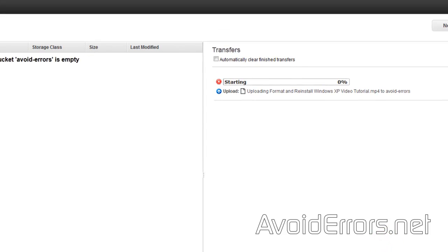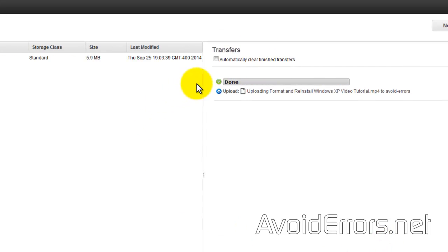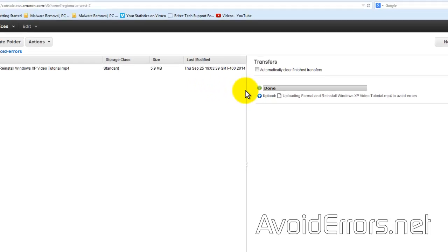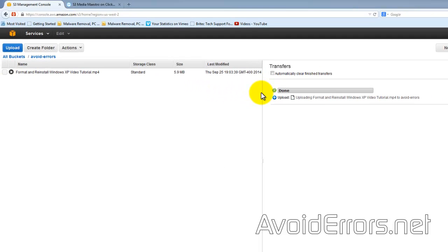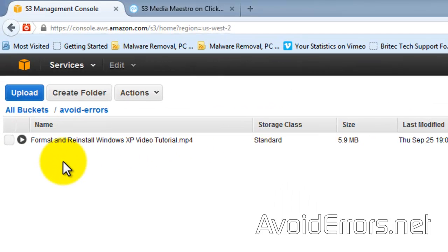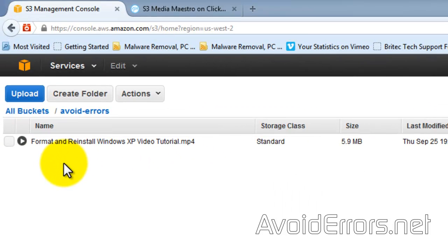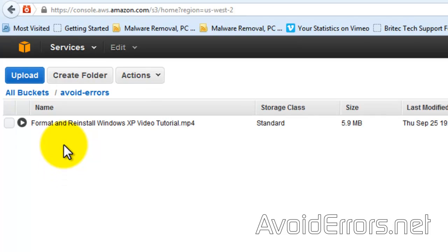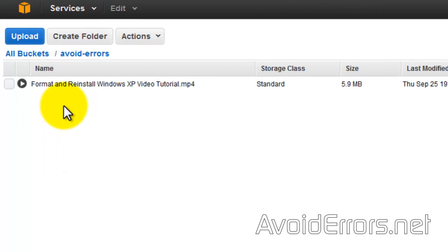We're uploading through the management console, but we can do this through the S3 Fox Organizer add-on. I'll show you in a sec what I'm talking about.